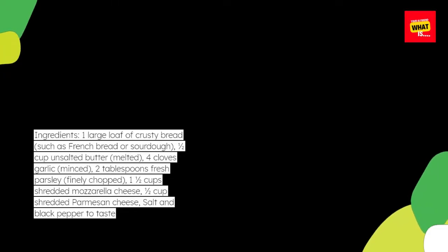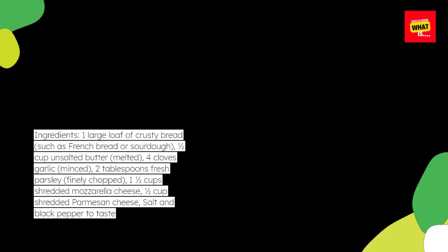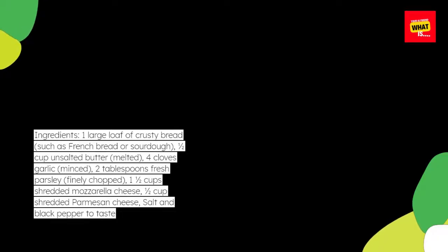One and a half cups shredded mozzarella cheese. One half cup shredded parmesan cheese, salt and black pepper to taste.